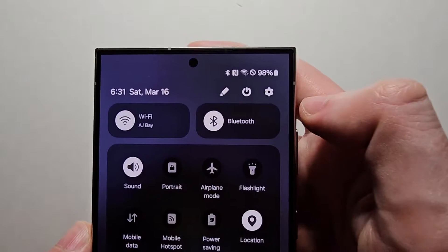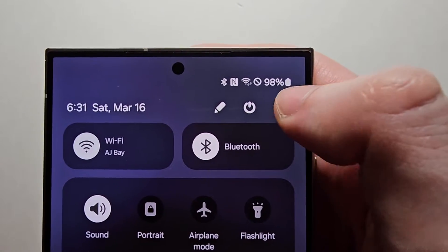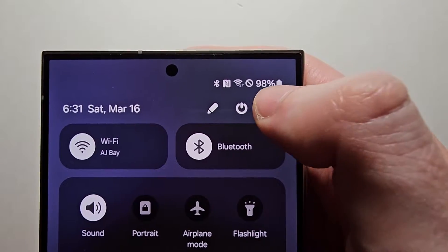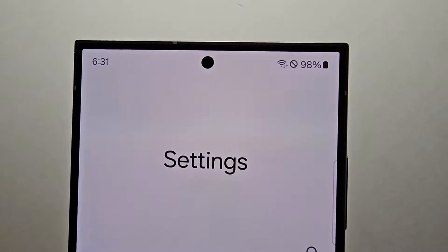You're going to swipe down and go into your settings — the gear icon.